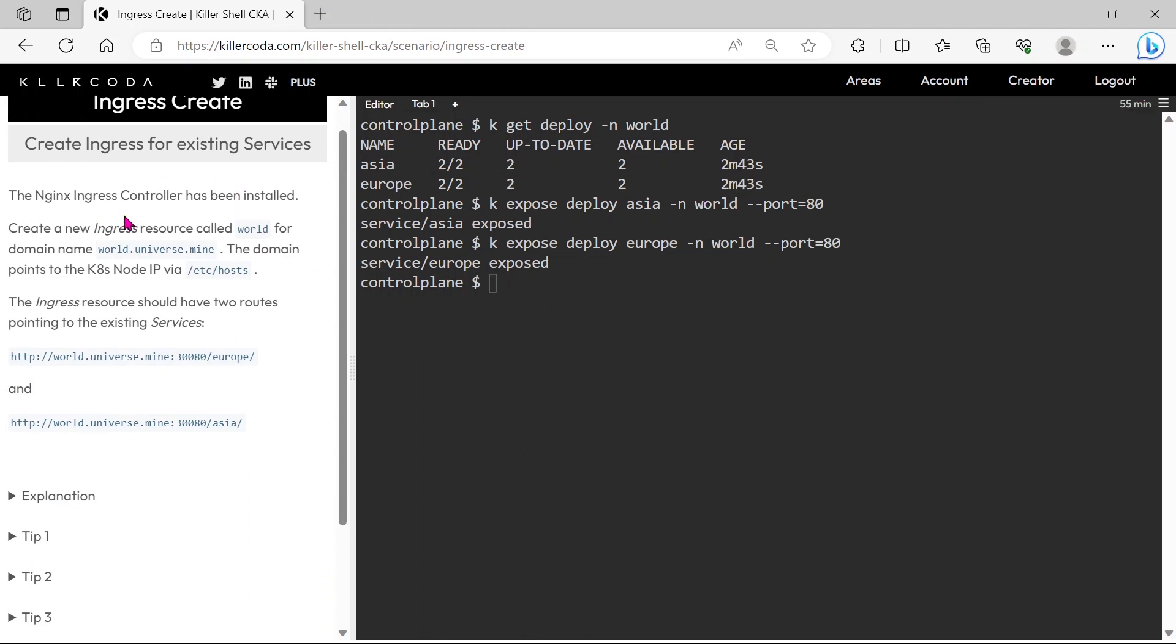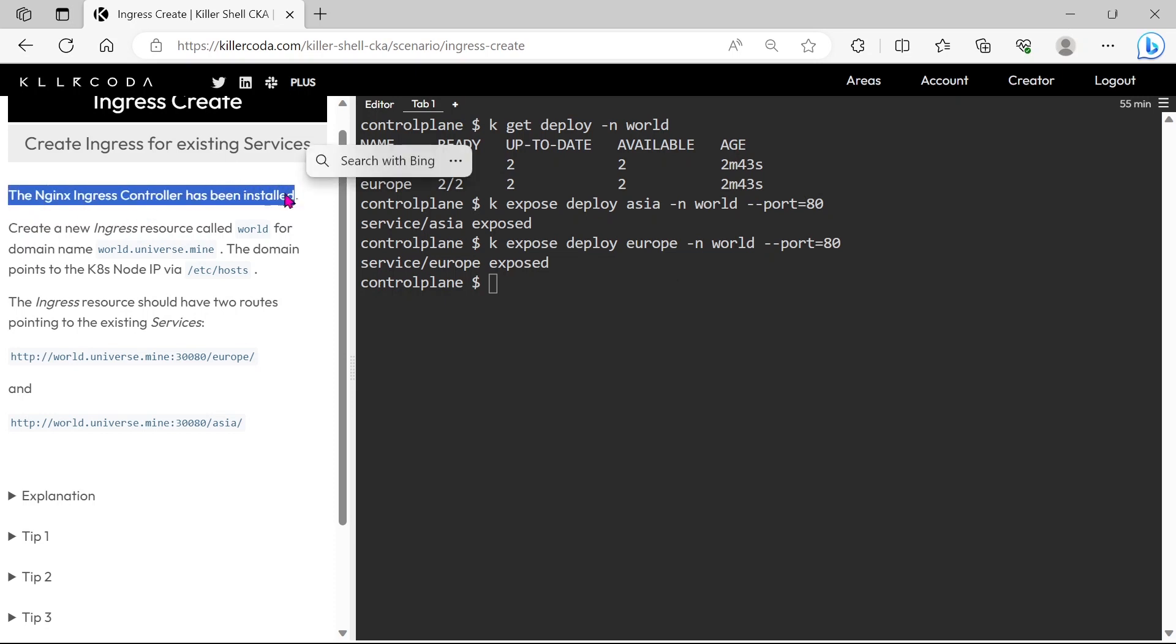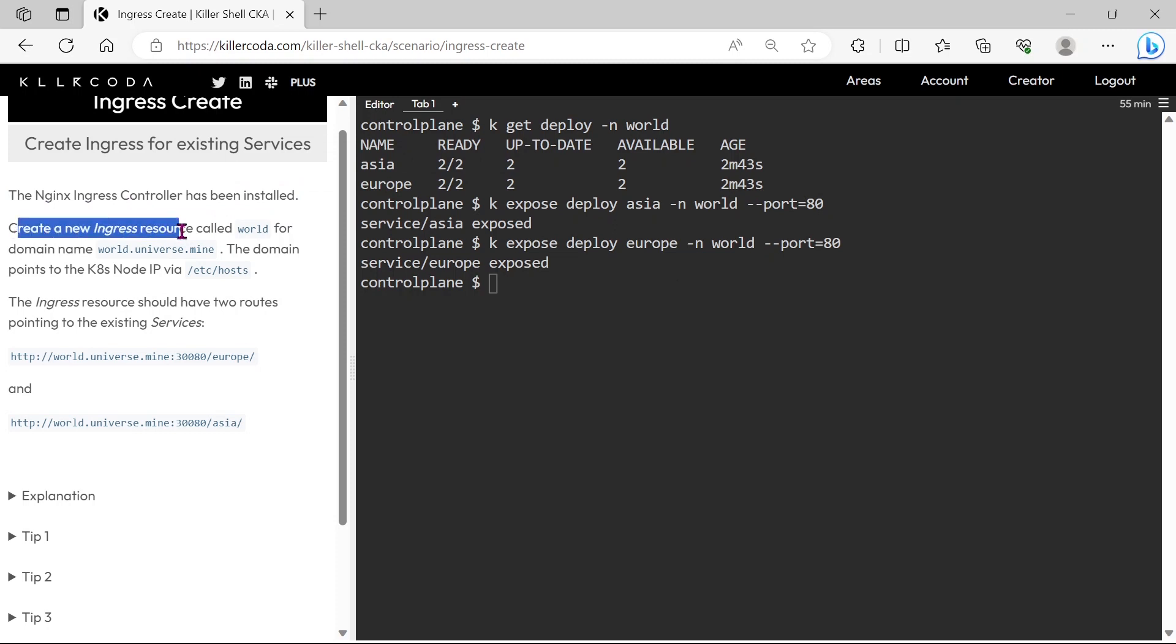Okay, we are in the next stage of the question. The question is, nginx ingress controller is installed, we need to create an ingress resource for a domain name world.universe.mine, it should point through host entry.